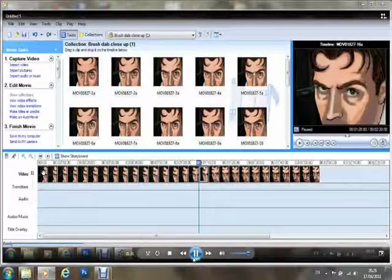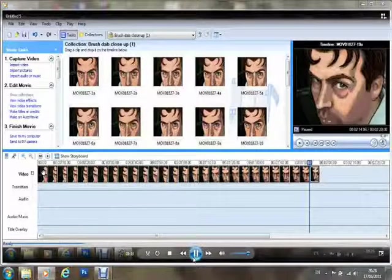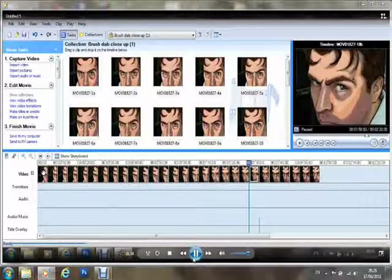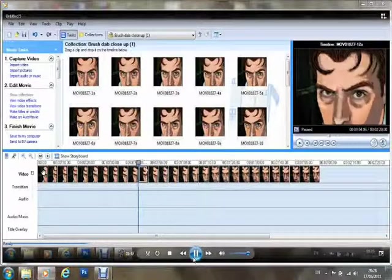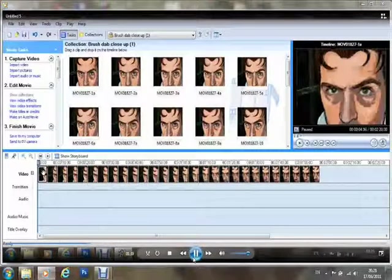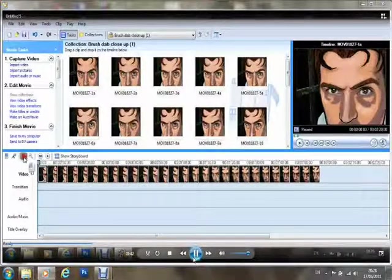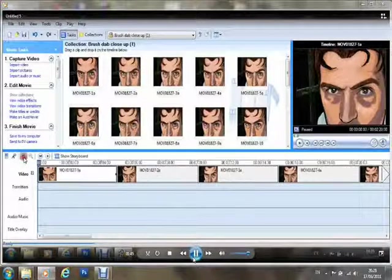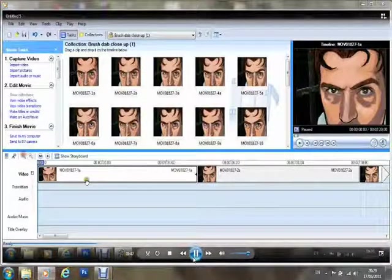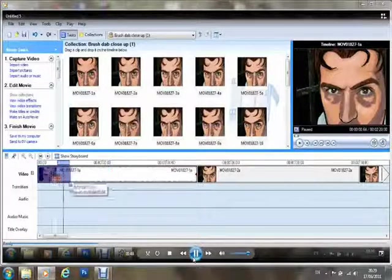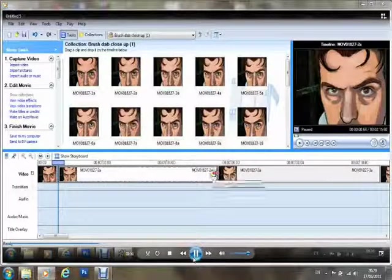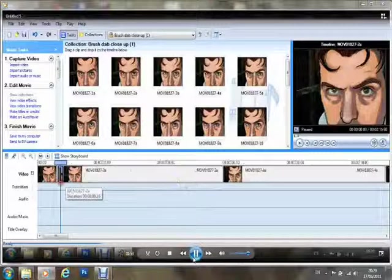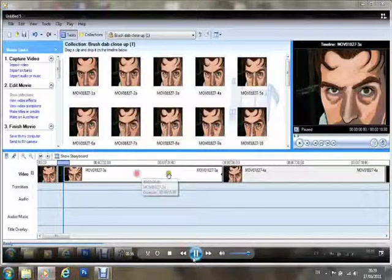Now each one is about four seconds long. So for animation that's way too long. Now I'm just flicking through them to see if they're in order. I can see that the movement is pretty okay, but I need to shorten the distance between each slide or picture so that it runs like a proper animation.